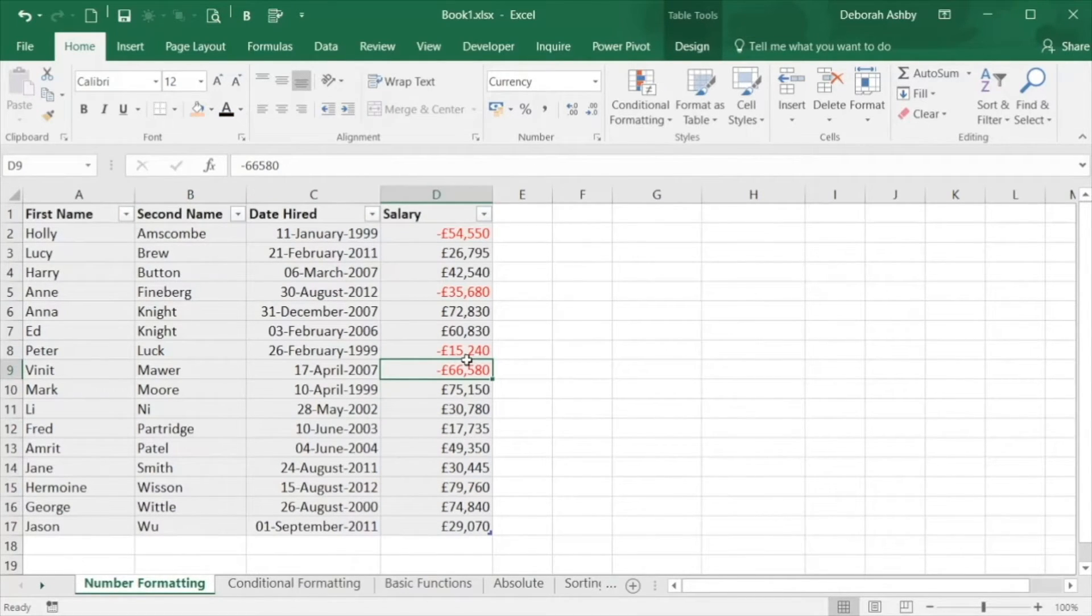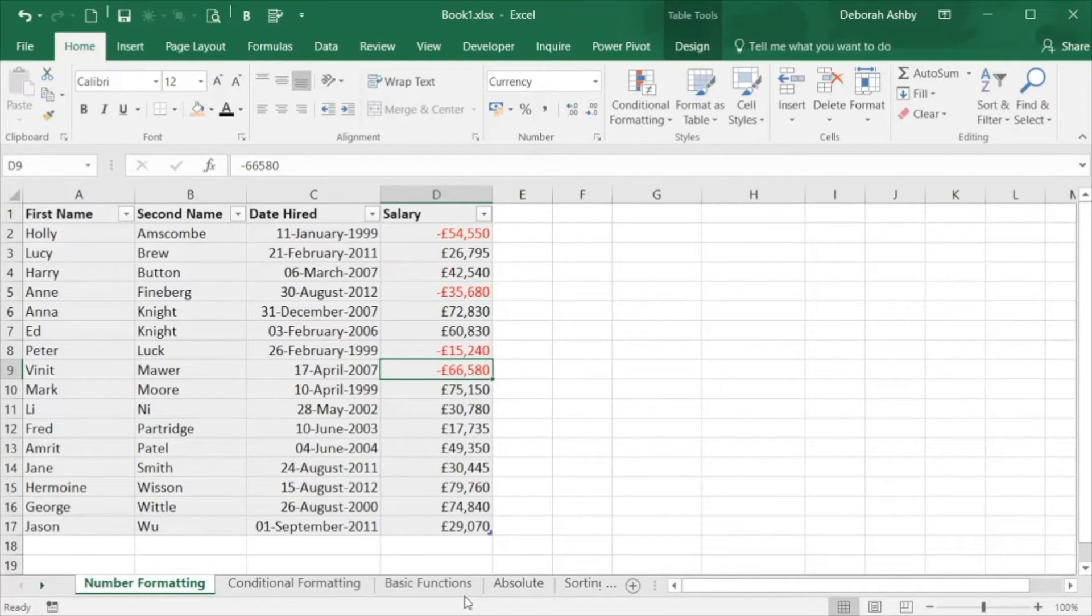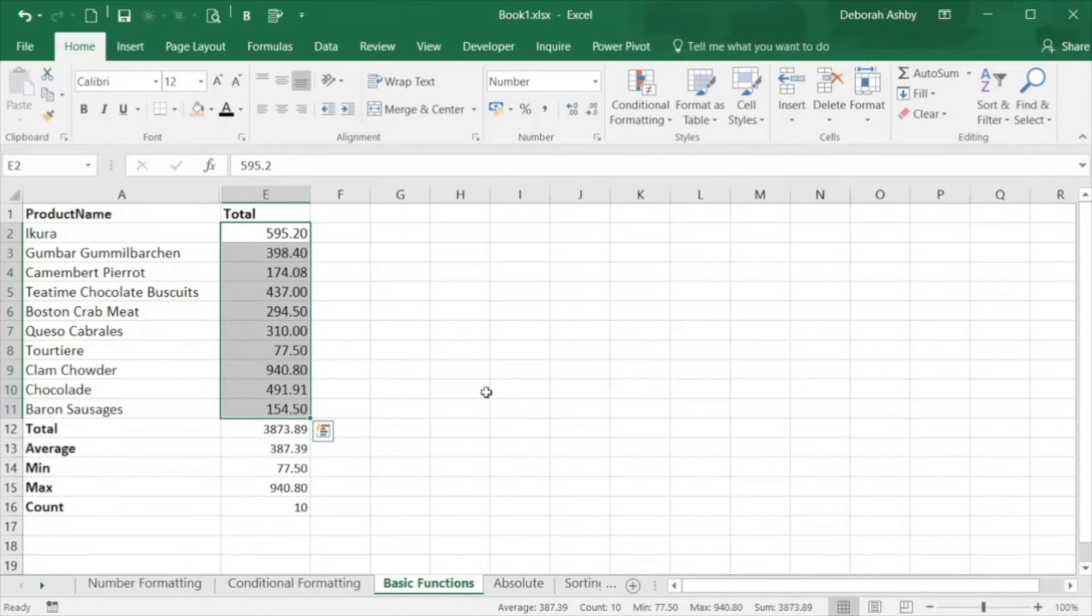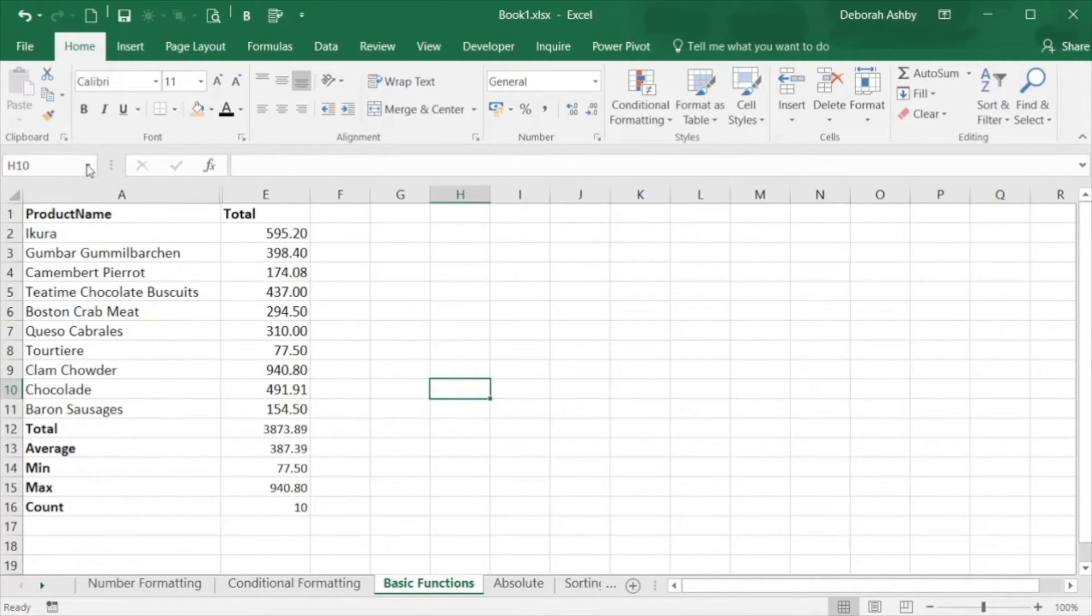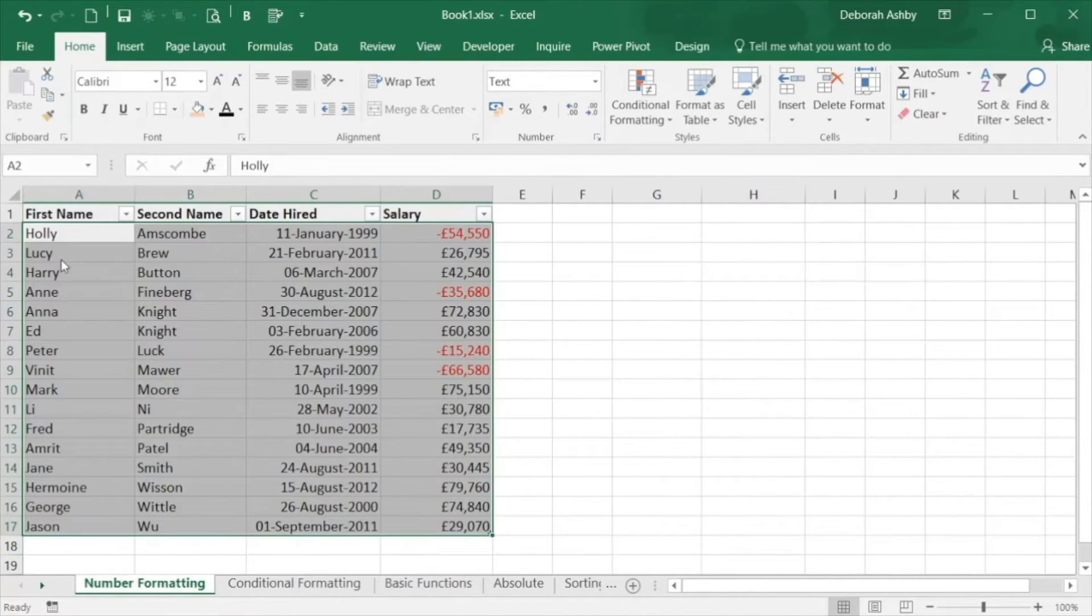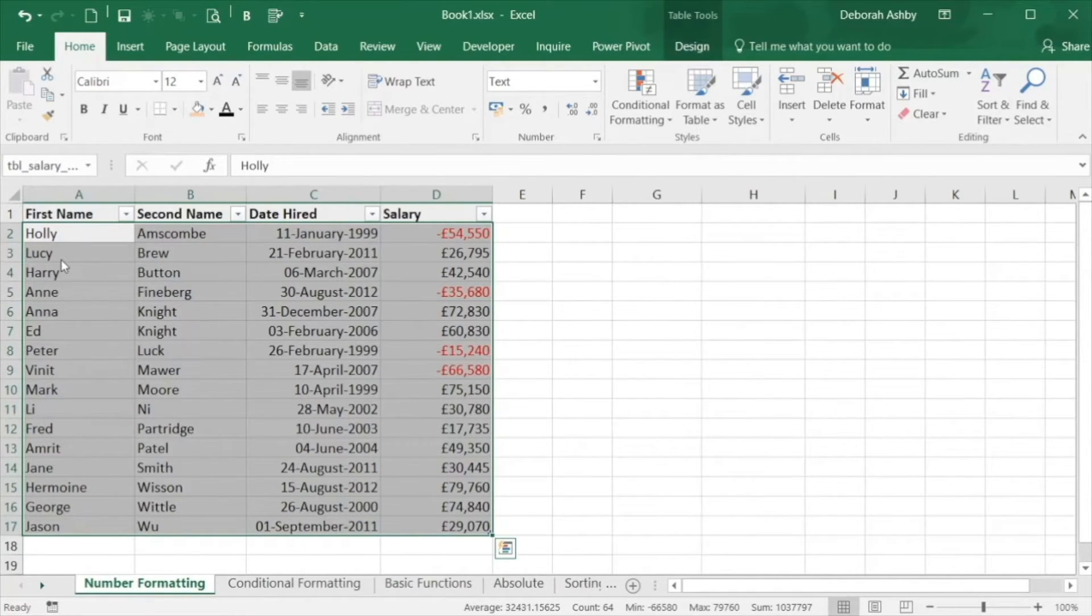So why would you want to name ranges? Well aside from being part of best practice you can use names to help you navigate. So if I jump across to another spreadsheet I can select a name range from the drop down and it will jump me straight to that group of cells.